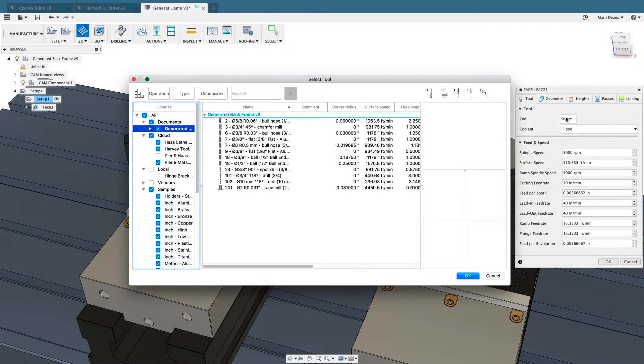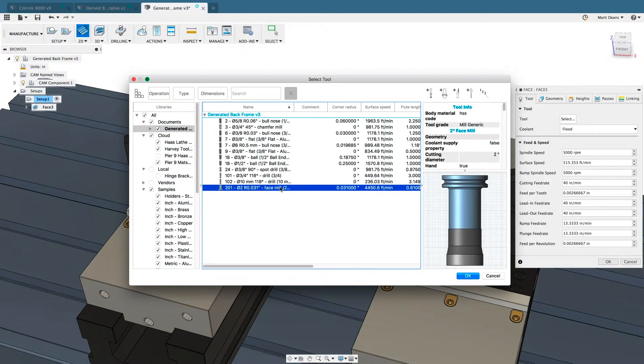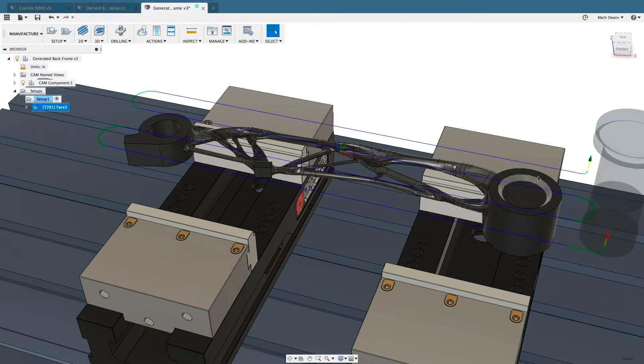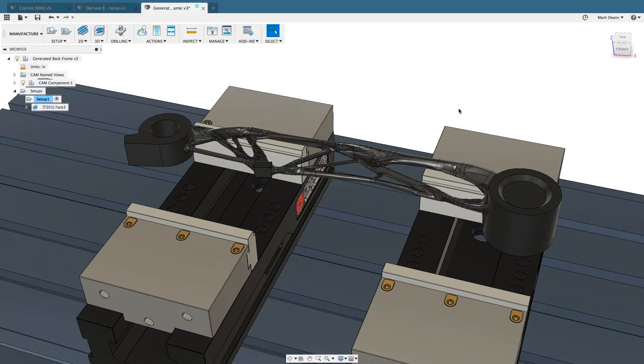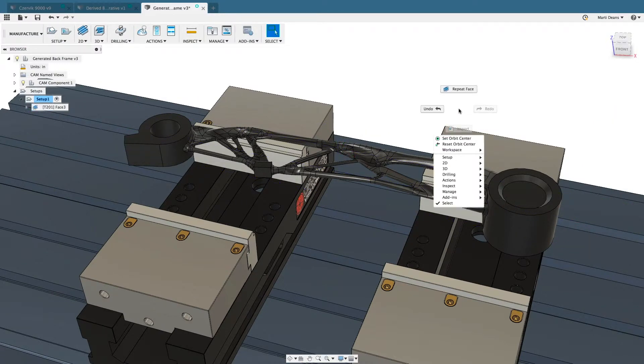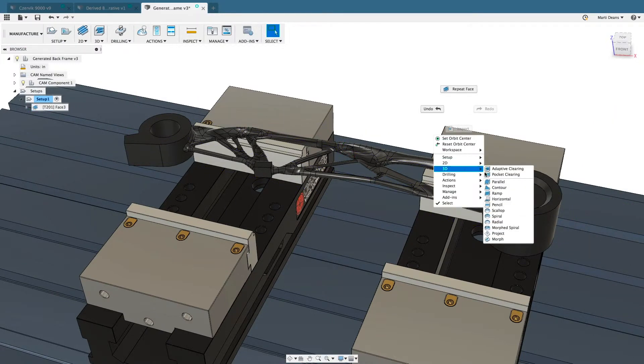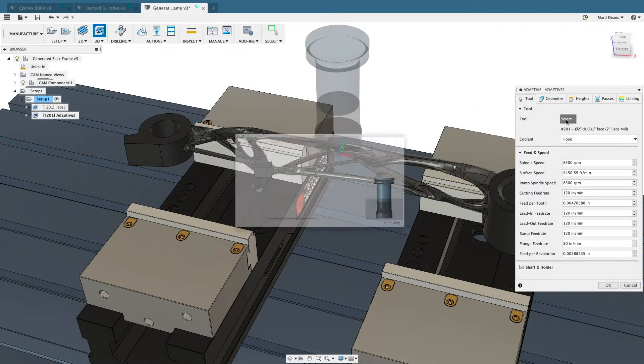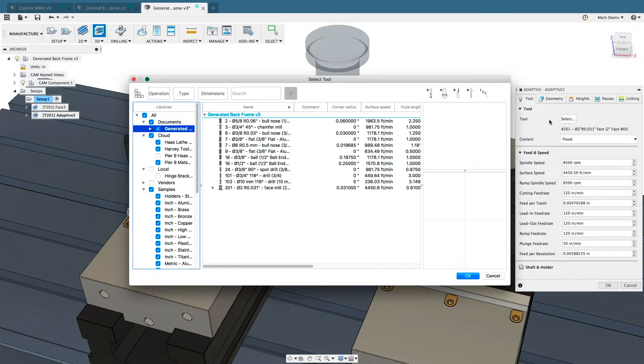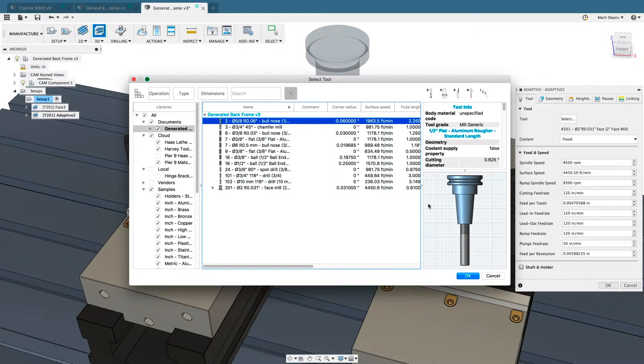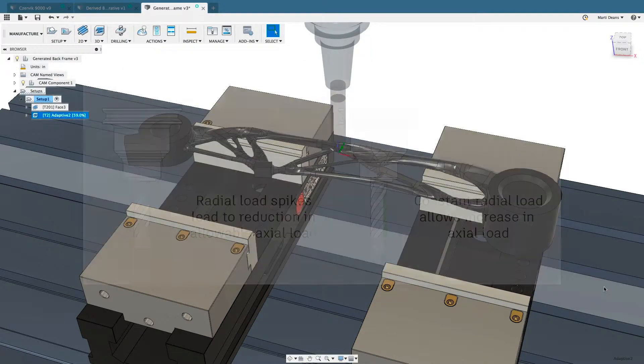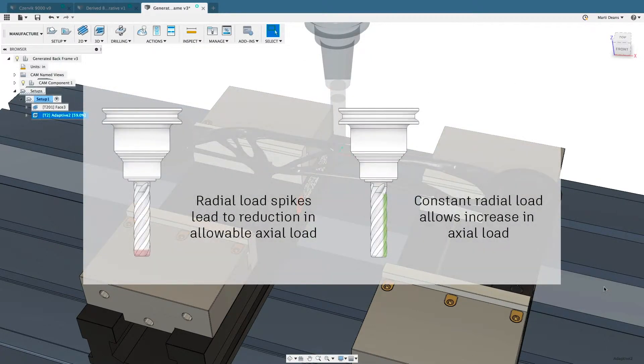Many toolpaths use this same parametric relationship to the model and stock selected in the setup, so creating and updating toolpaths is straightforward and simple. Adaptive clearing operations use the model and stock from the setup to simplify programming and reduce manual selections. The adaptive clearing algorithm uses a constant engagement strategy that results in more efficient machining, extending tool life and reducing wear on the tool and machine.